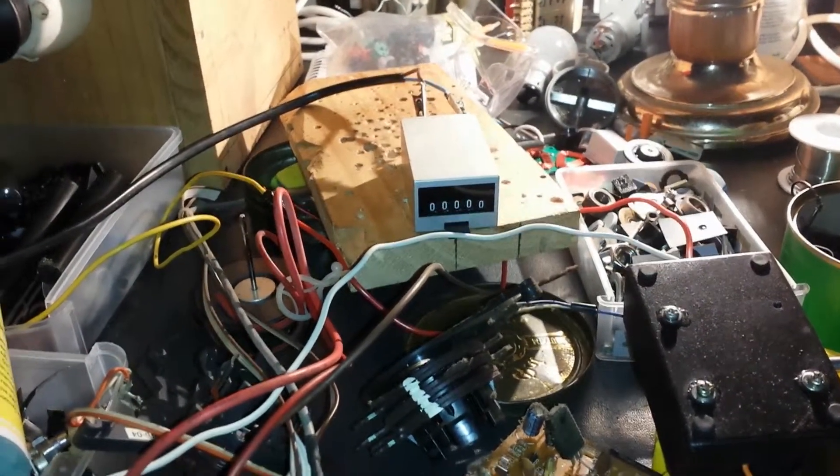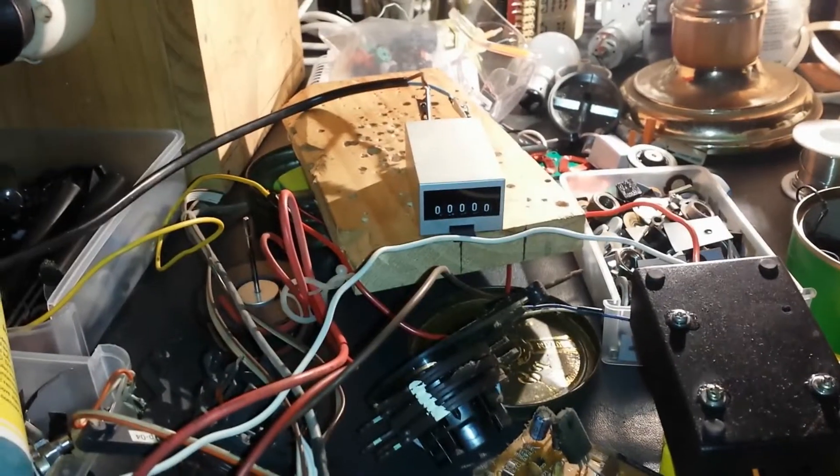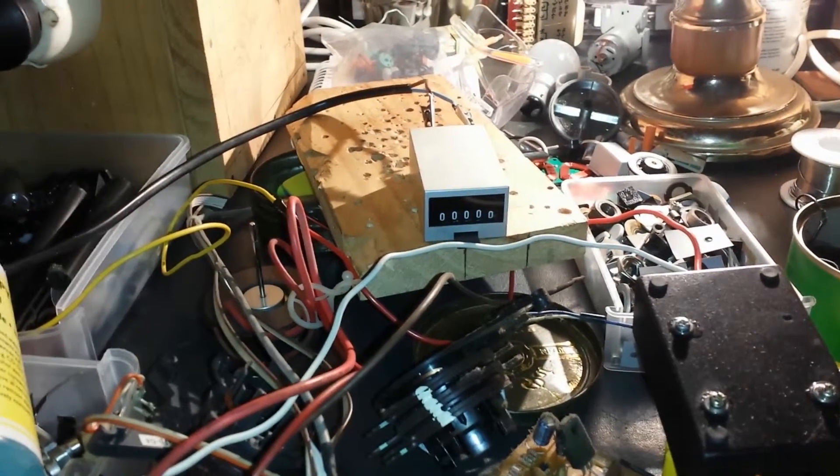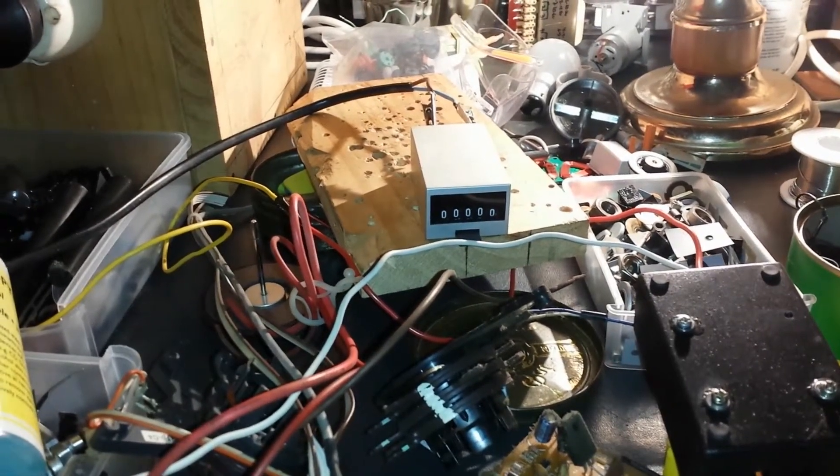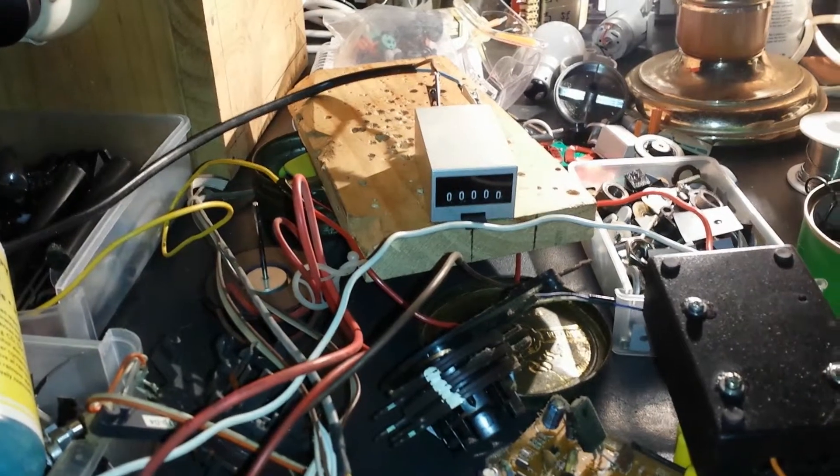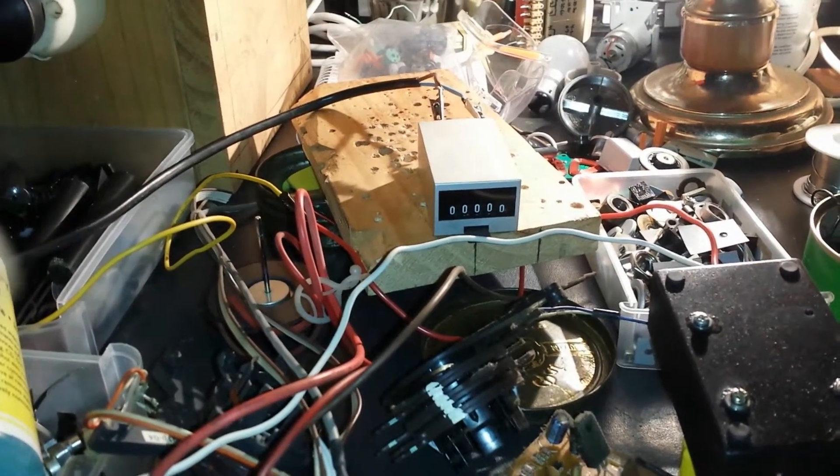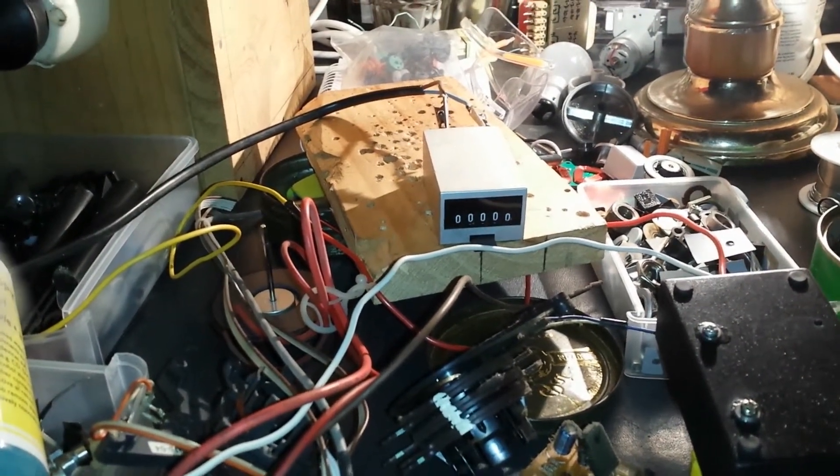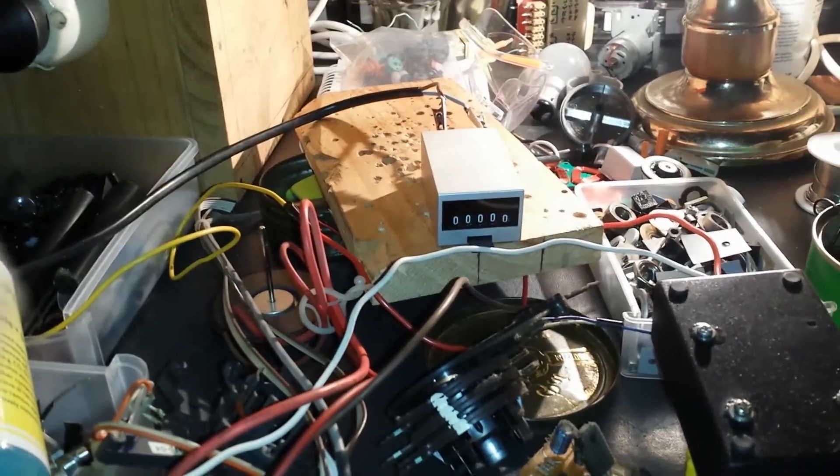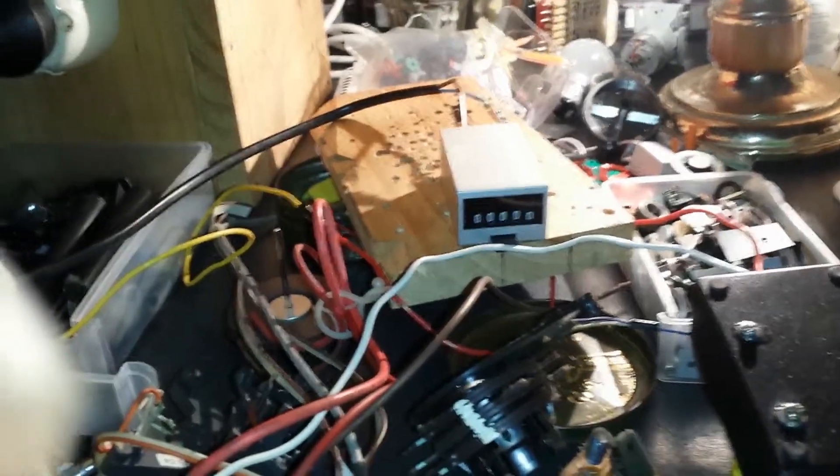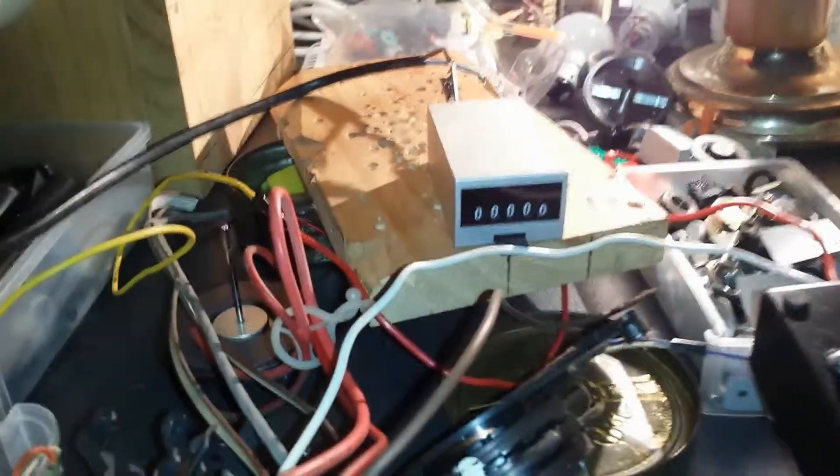G'day viewers, this is Troy from Troy's Digital Arts Channel. I'm just sorting out my junk and going through my box of bits and bobs. I found this counter.